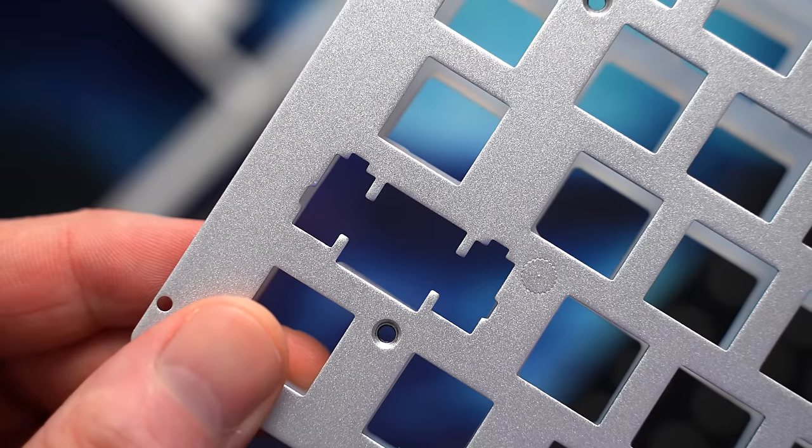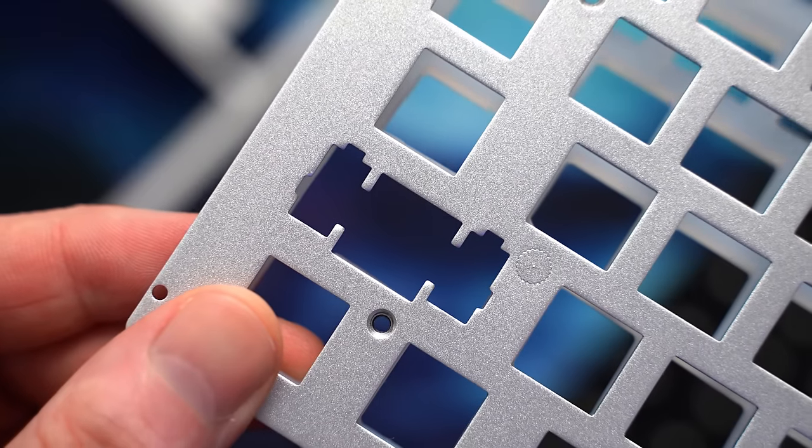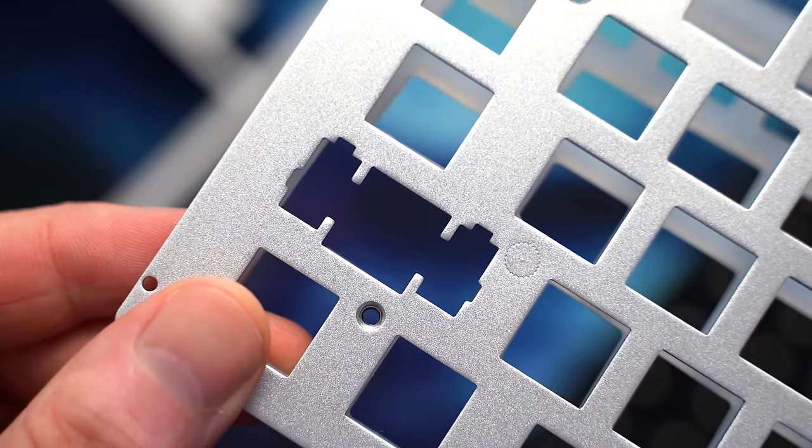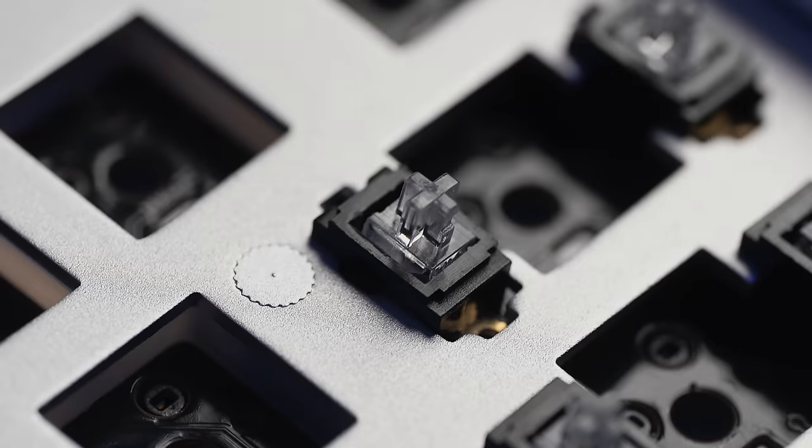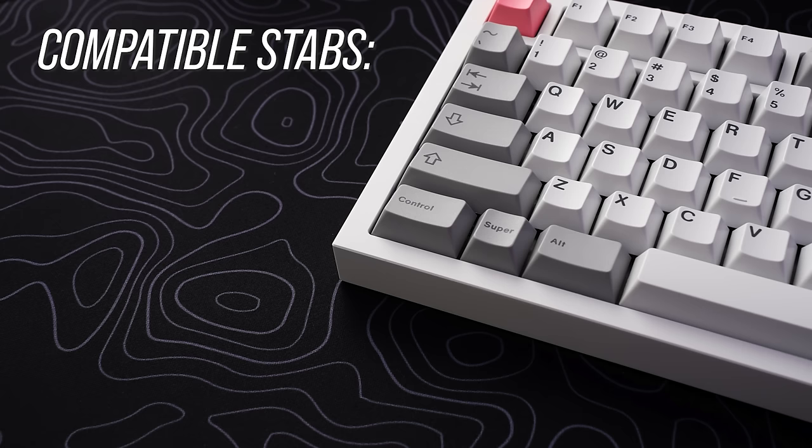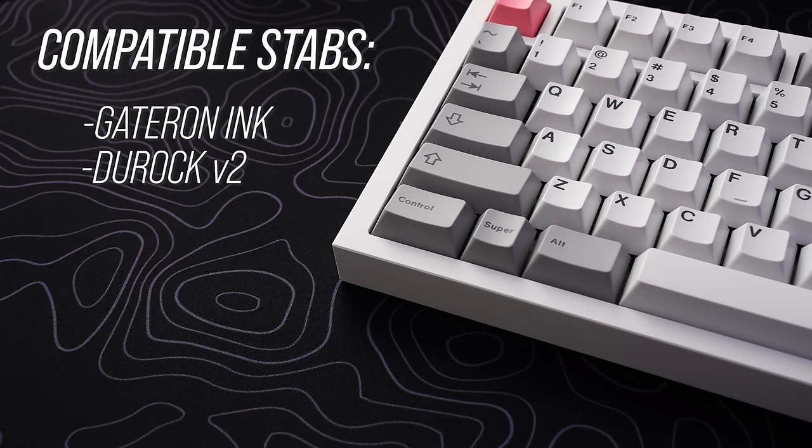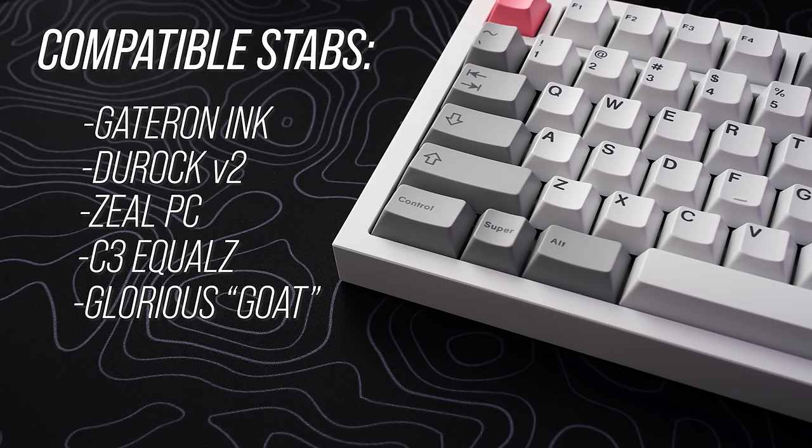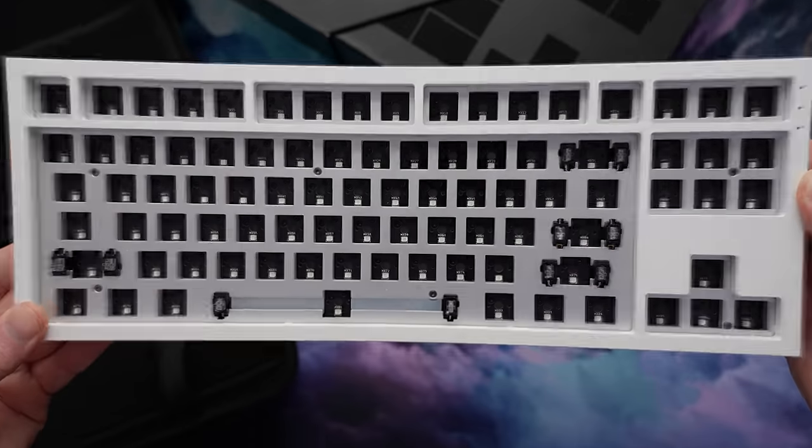Novel Keys did warn that the plate cutouts for the stabs might be a little restrictive for other aftermarket stabilizers, but I think that's just something they said to be on the safe side. Can confirm that Gateron Inc, Duroc V2, Zeal, C3 Equals, and Glorious Goat Stabs all work on both of these copies in every position.